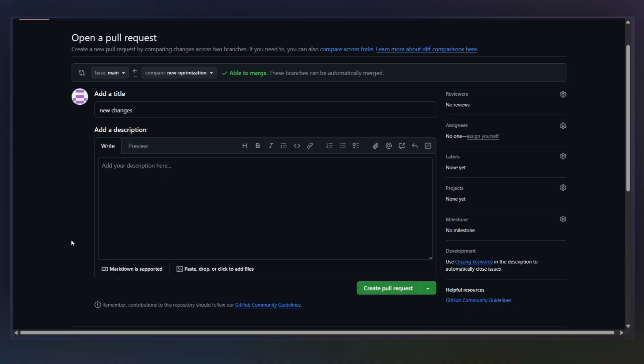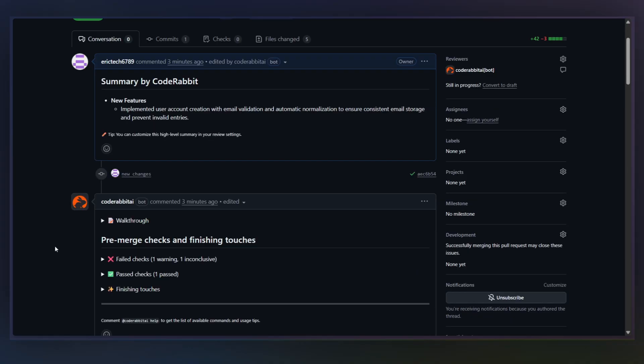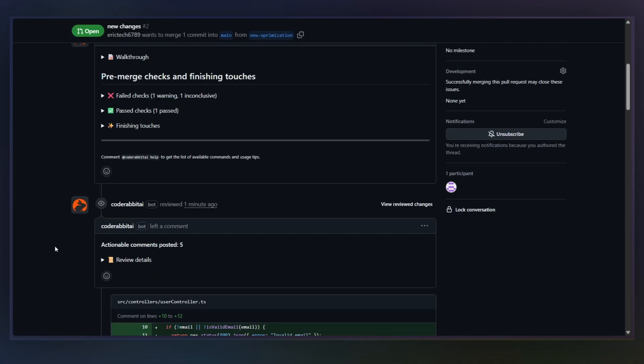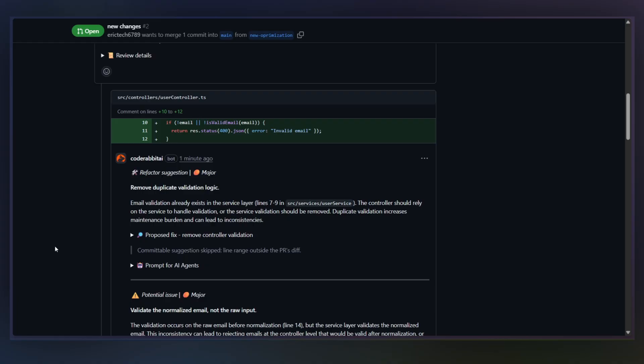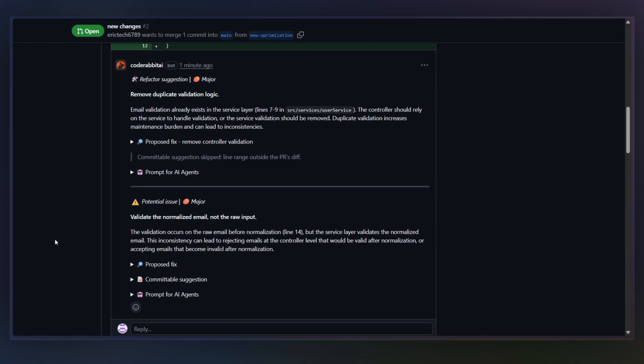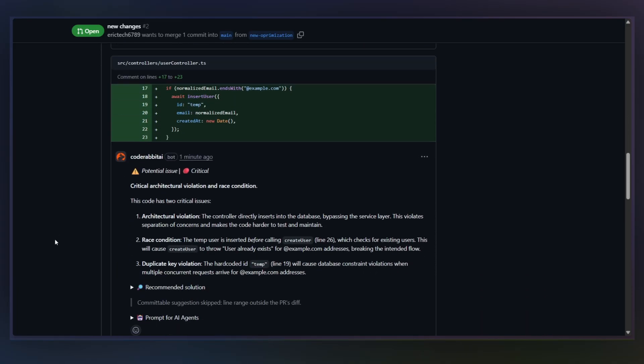All right, so here I'm inside a GitHub pull request. There's no new dashboard to learn or context switching. As soon as I open a PR like this, CodeRabbit automatically starts reviewing the changes. Take a look. The first thing you'll notice is that CodeRabbit doesn't just comment line by line. It understands which files changed, how those files relate to each other, and what the intent of the PR is.